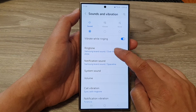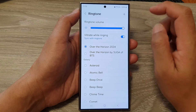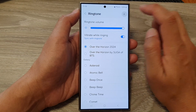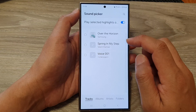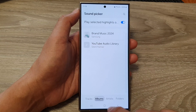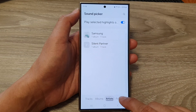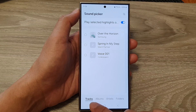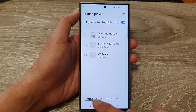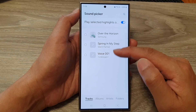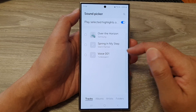Next, tap on Ringtone, then tap on the Add button at the top. Scroll down and you can browse by Tracks, Albums, Artists, or Folders — these are the different ways you can locate your songs. Tap on Tracks and it will list all the MP3 or audio files on your device.